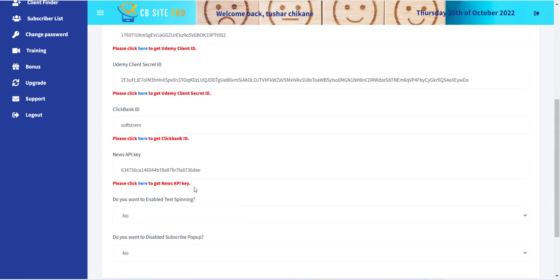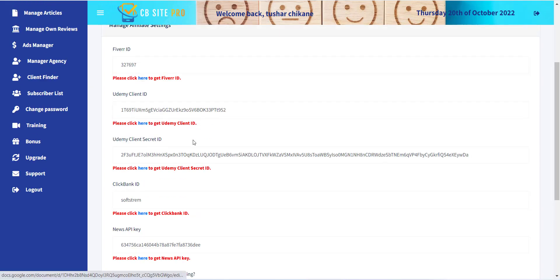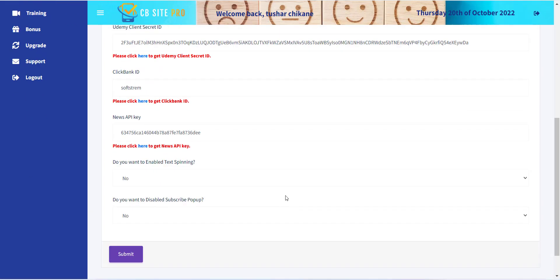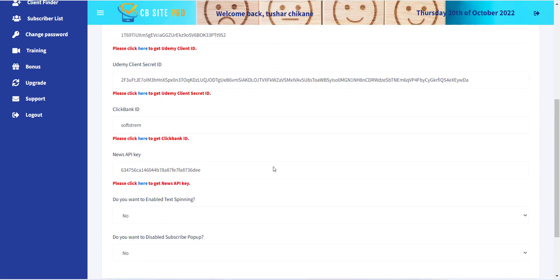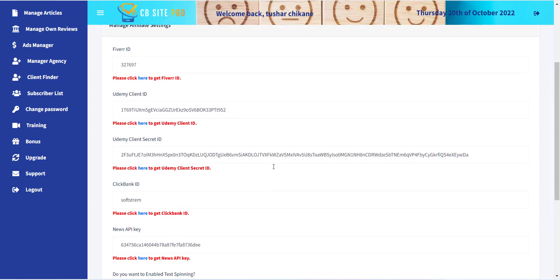We have added detailed documentation for each store to get Affiliate ID. Please follow the document and add the Affiliate details into this page.